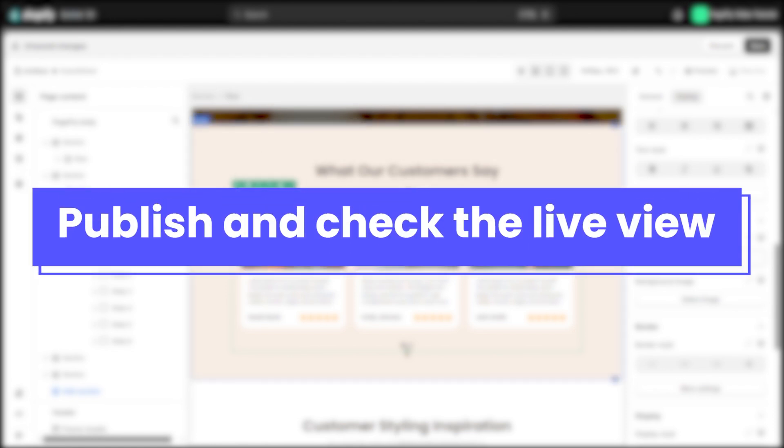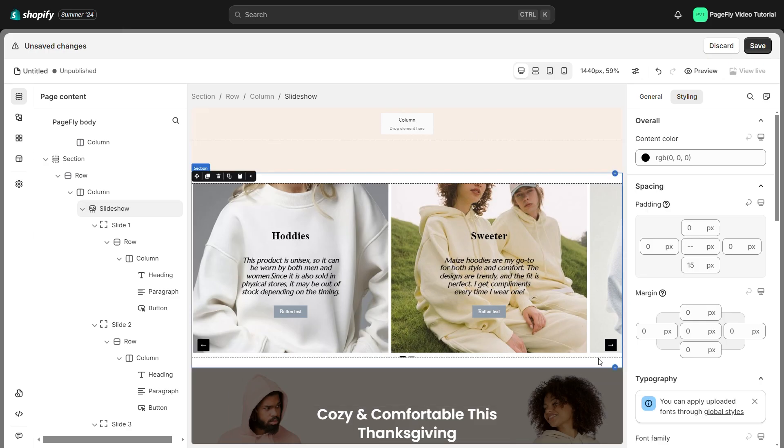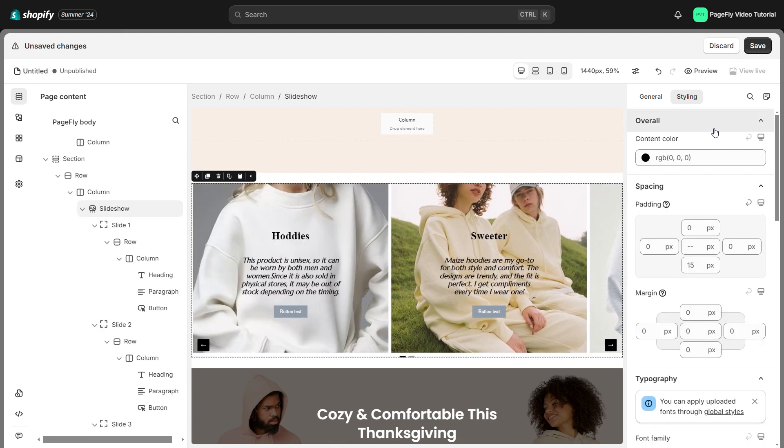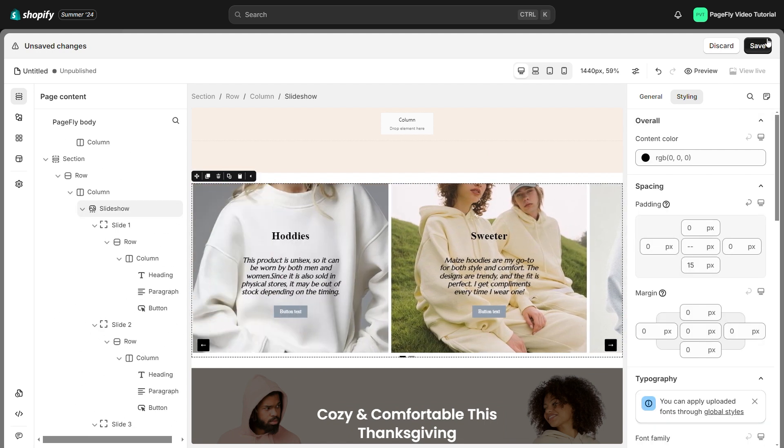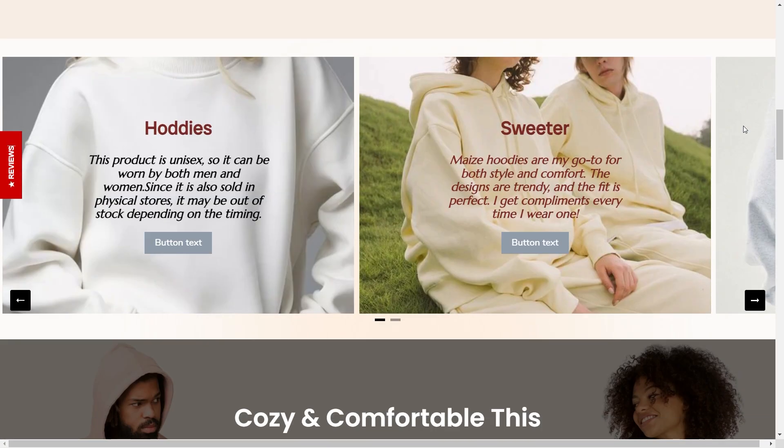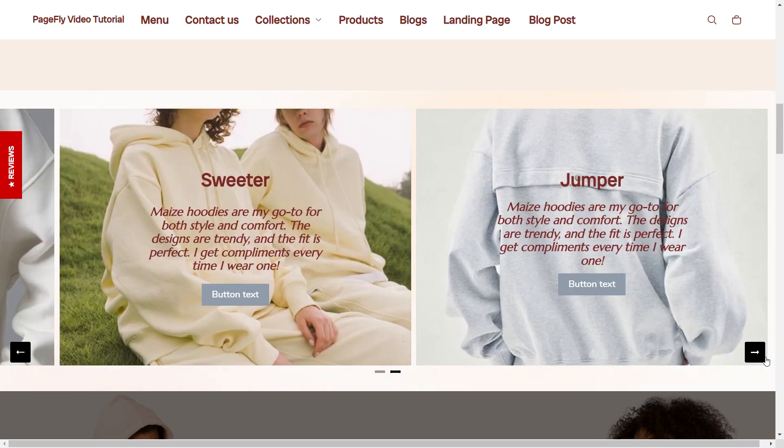Switch to live view to see how the collection images look on your page. When you're done, click save. And when save is done, you will see a publish button. Click on it. As you can see, the images are perfectly integrated and dynamically display your selected collection.